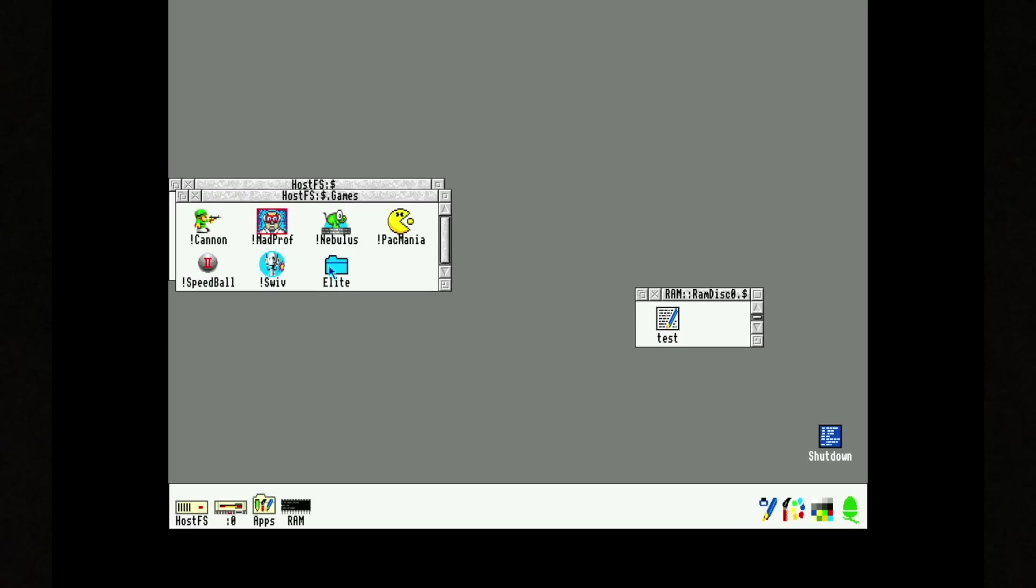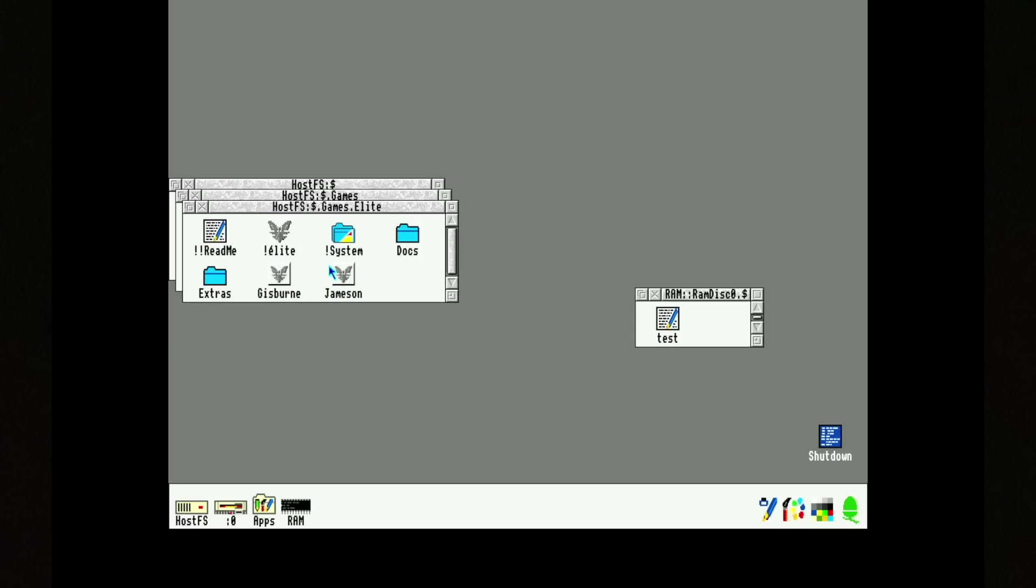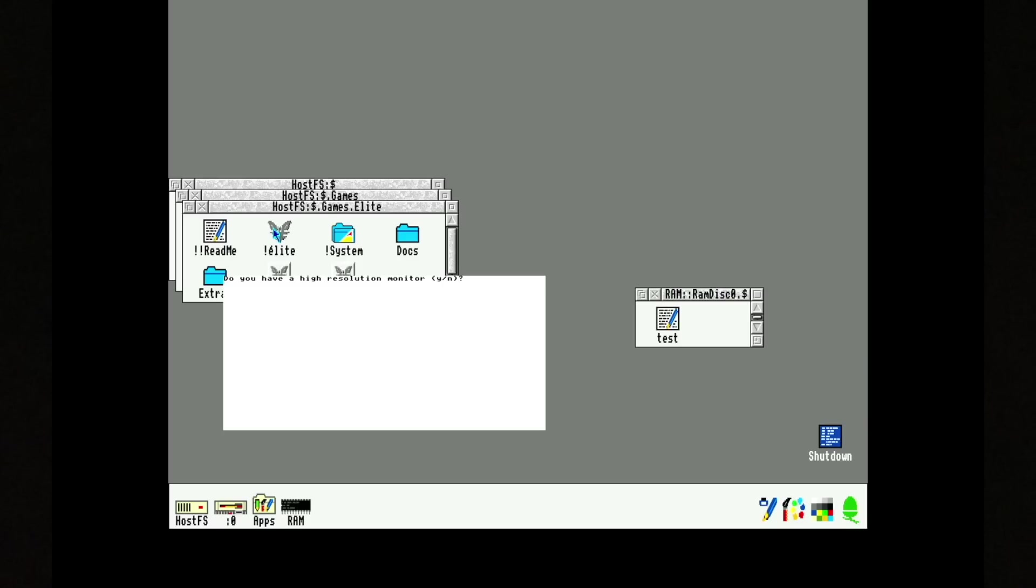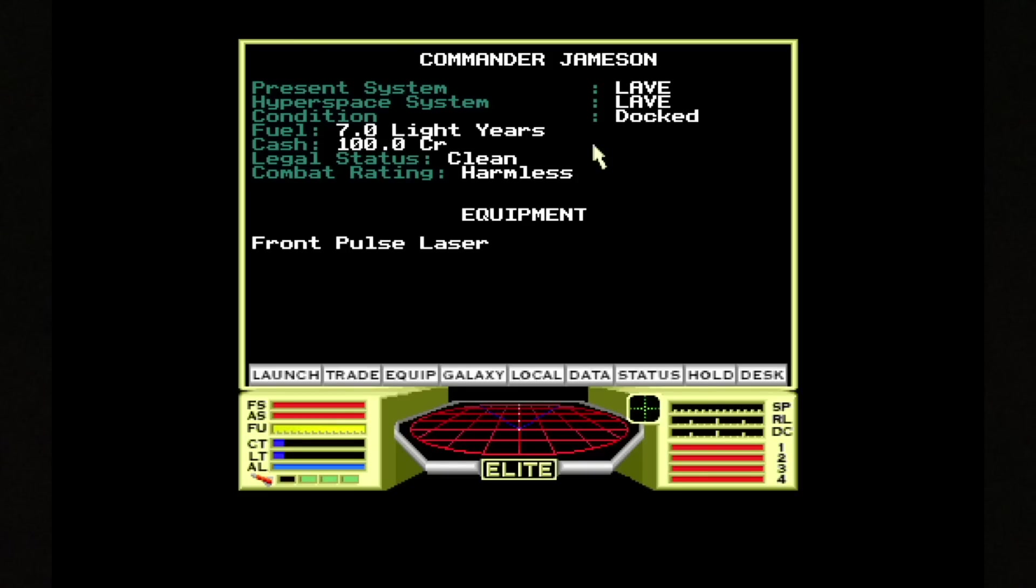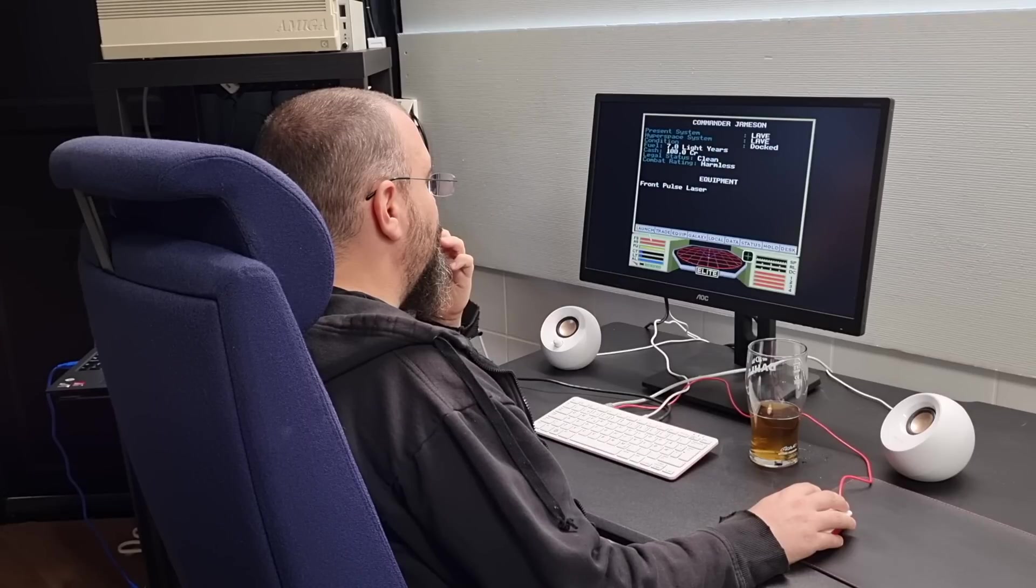There are a few games here. One of the better known ones is Elite. I have seen the Amiga version of this, so it will be interesting to compare them. And let's try to use it.